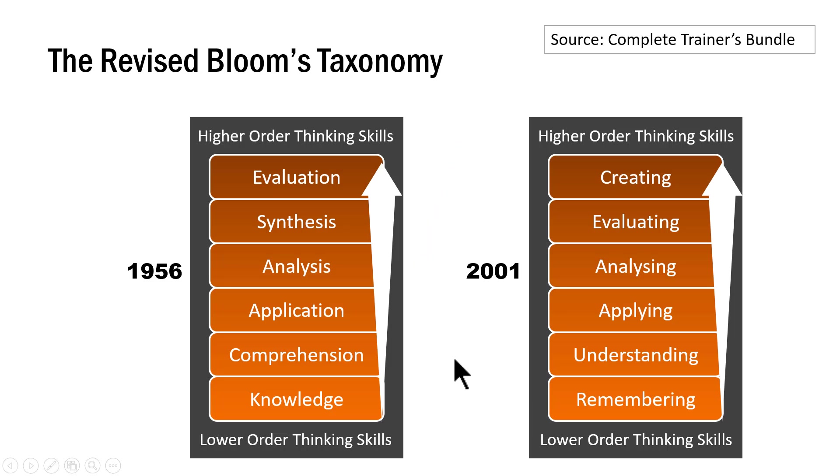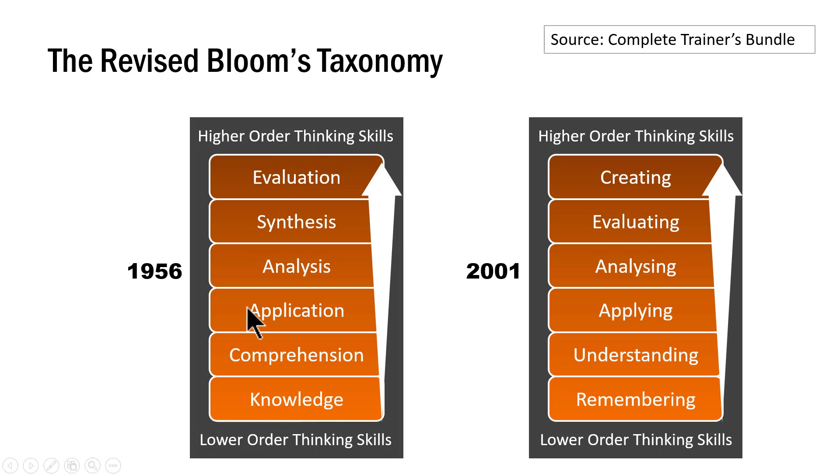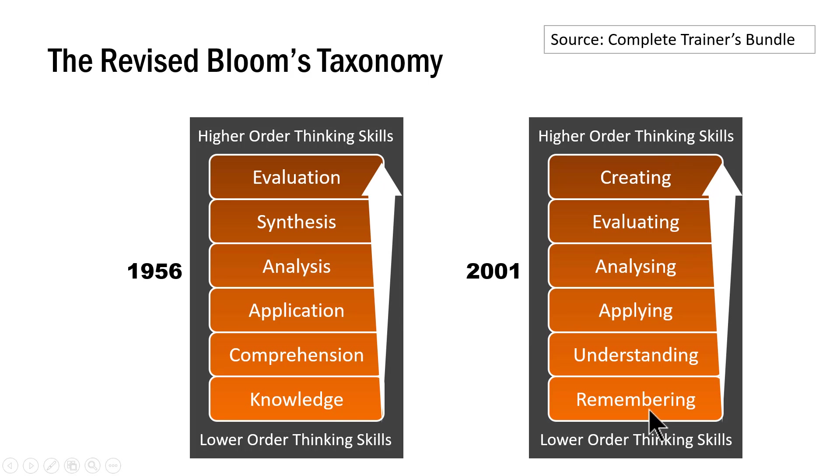And this is a different version of Bloom's Taxonomy. You know that in 1956, this is the way in which Bloom's Taxonomy was presented. In 2001, the same model was revised and this is the newer way in which Bloom's Taxonomy is interpreted.